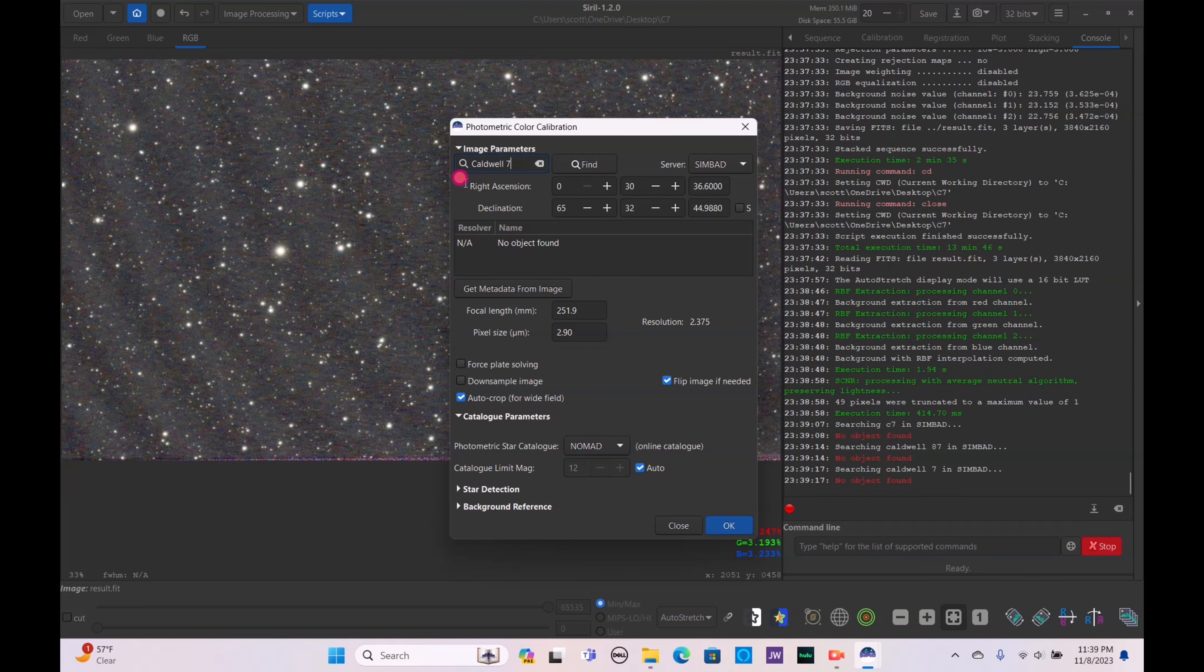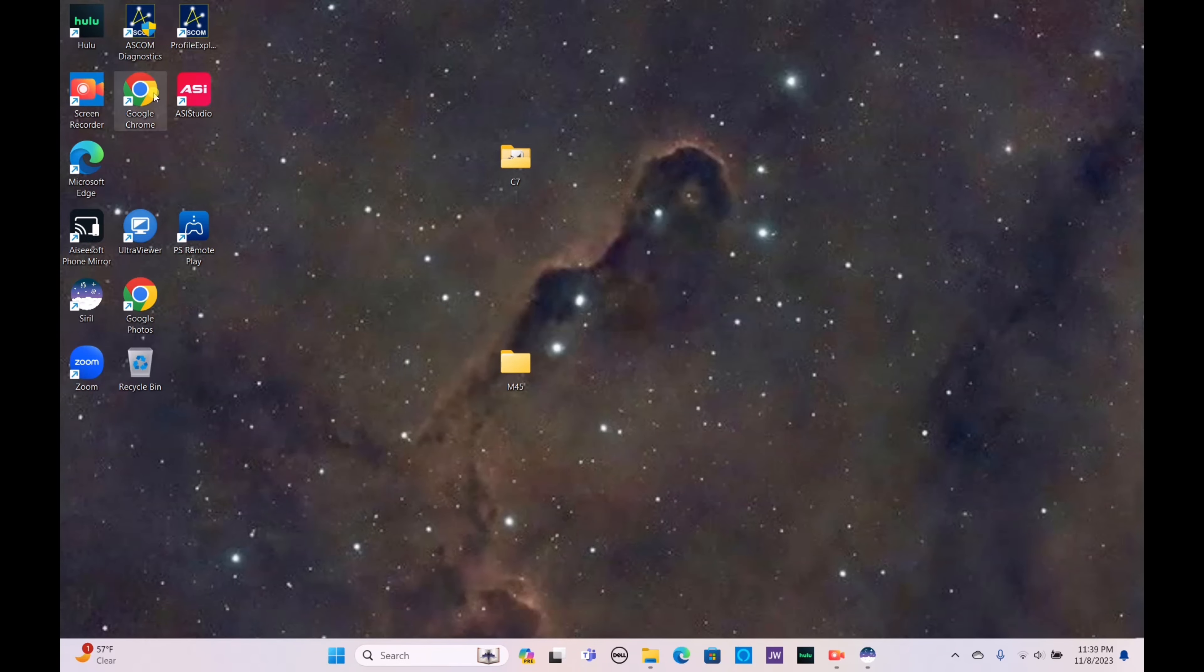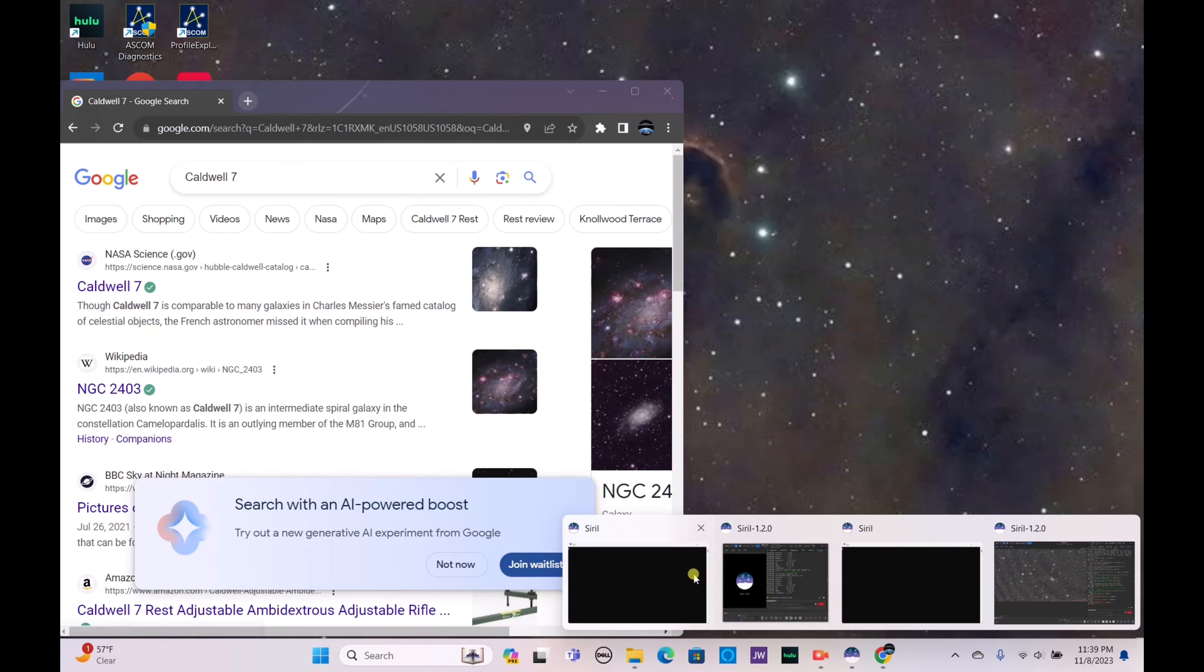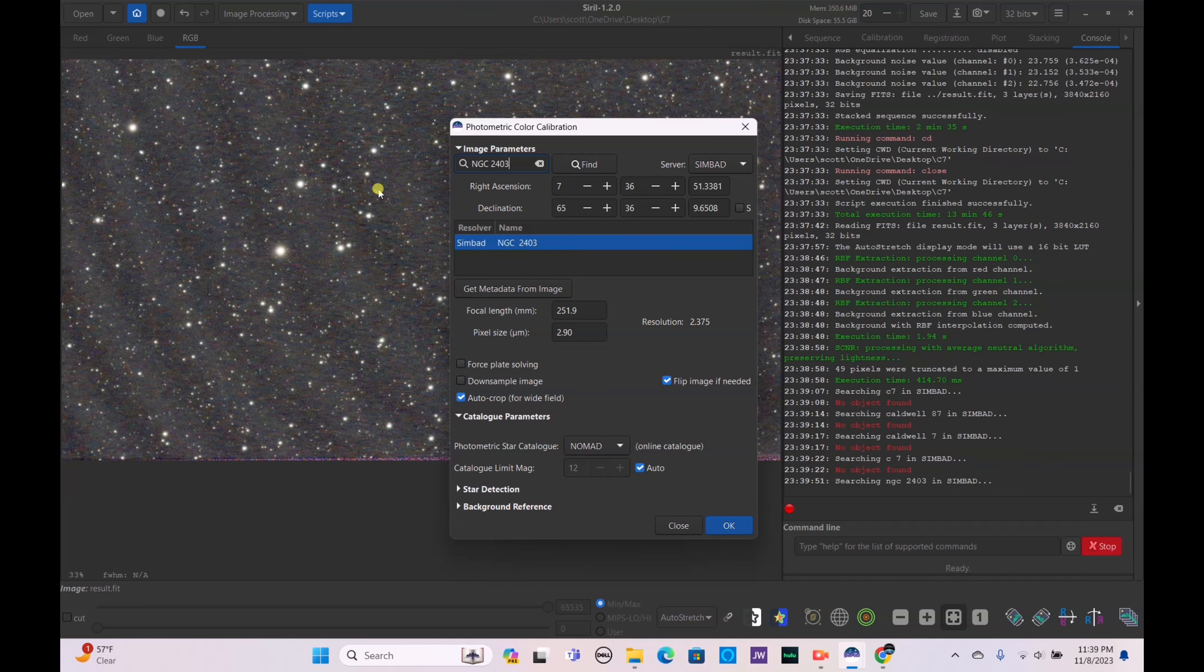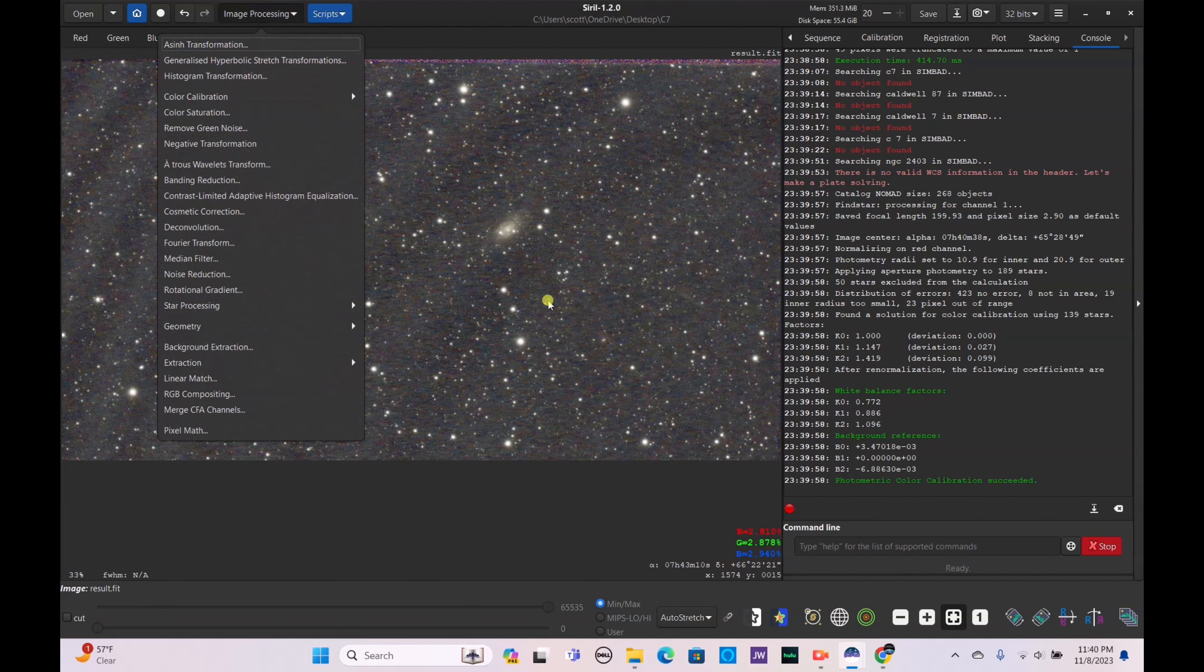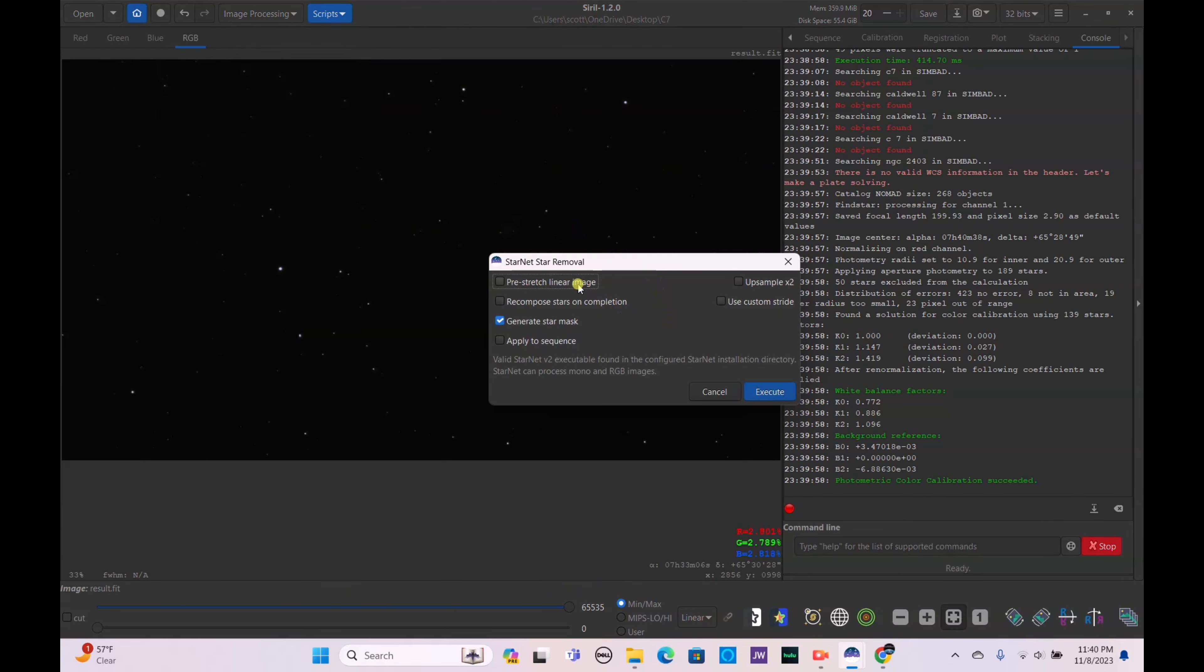Okay it's not showing up. Let's look it up, see what that's actually called. Caldwell 7 NGC2403, there we go. Hit okay, there we go the photometry is now done. Let's go to our linear mode and get rid of the stars here. Star processing, star removal, pre-stretch and execute.